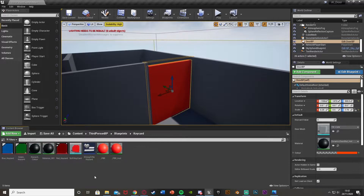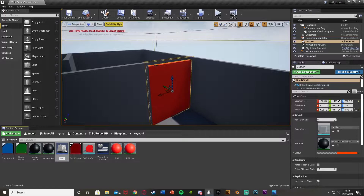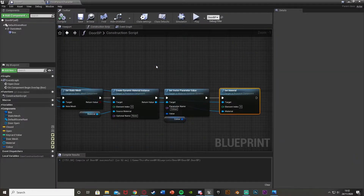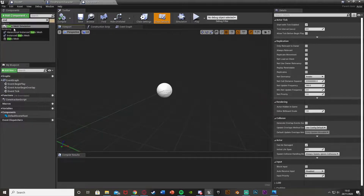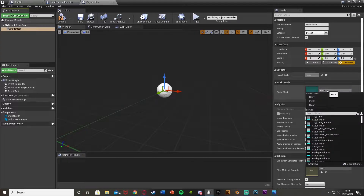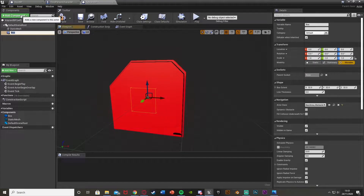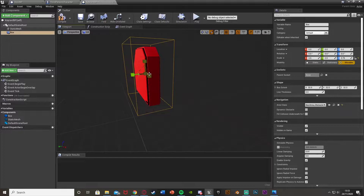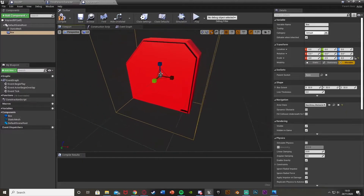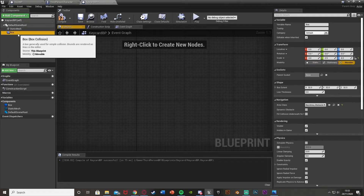So if I go back to the key card folder, I'm going to right click, create a blueprint class, create an actor, and call this one keycard_bp. Open it up - straight away I'm going to add a static mesh, set this to be my key card mesh, and then add a box collision as well so that we can pick it up. Scale this up to the correct size so that when the player walks into it, it will pick it up.